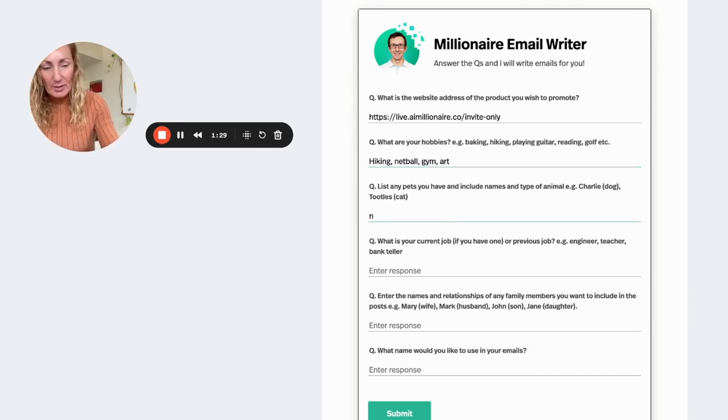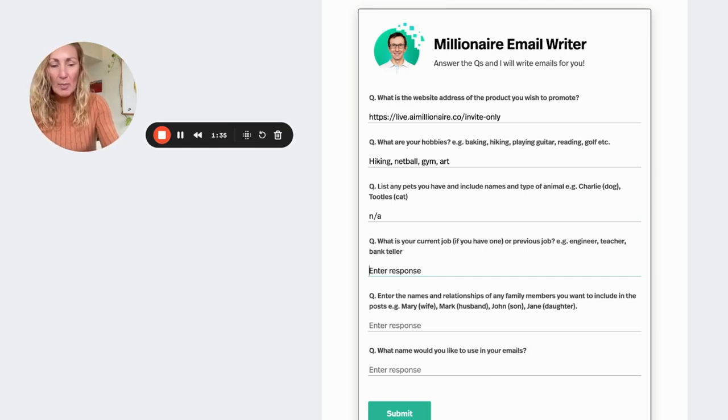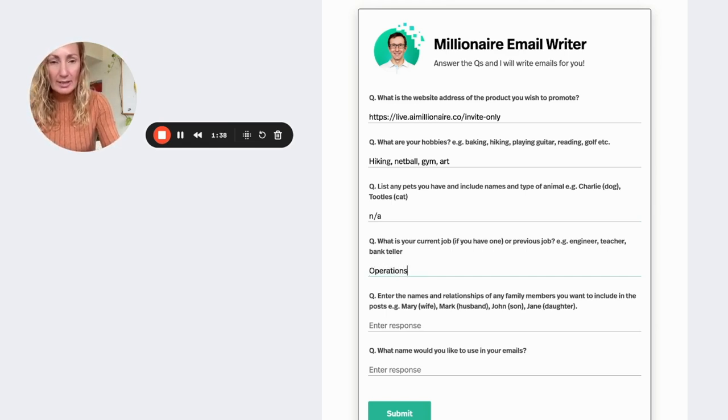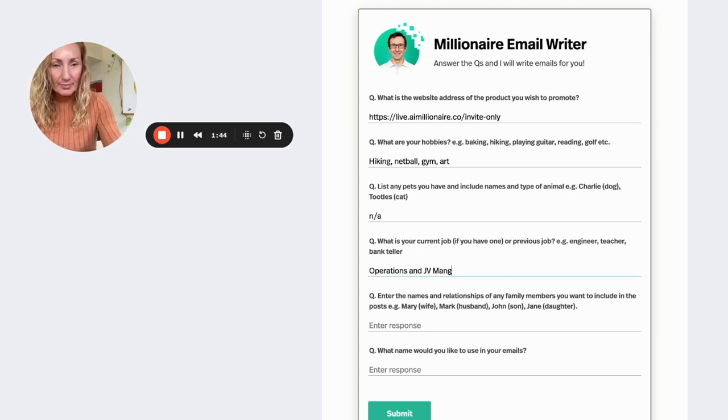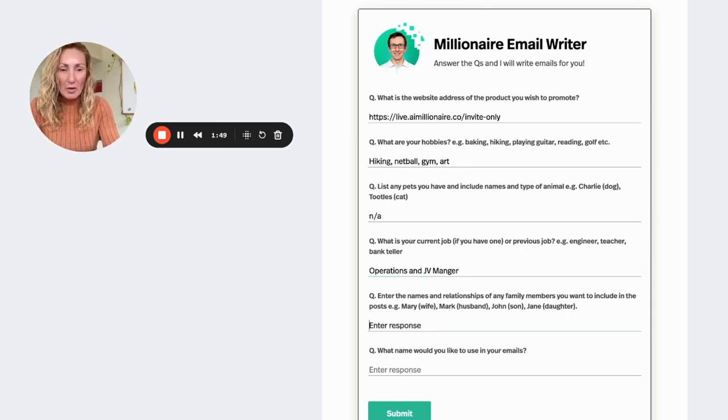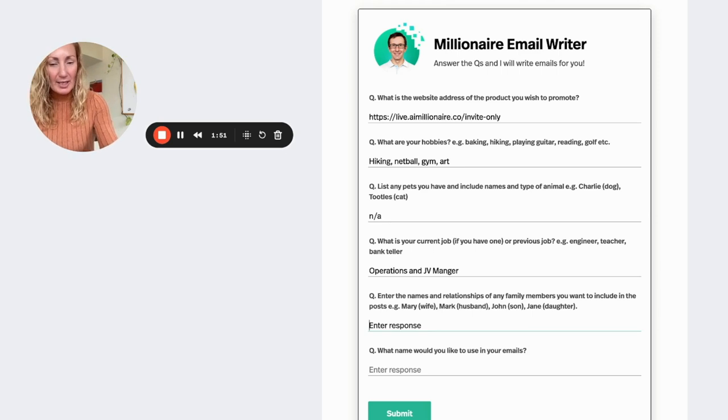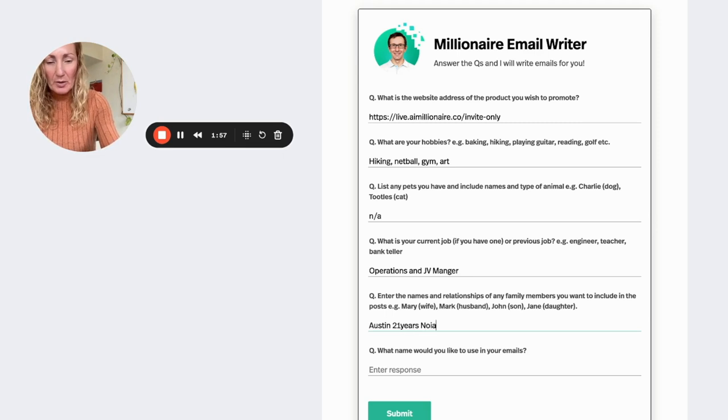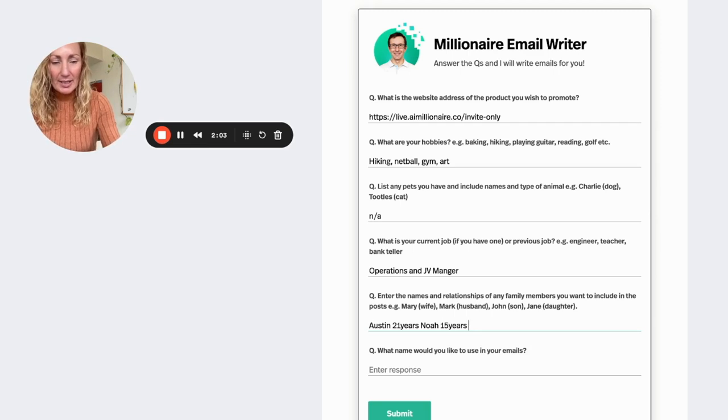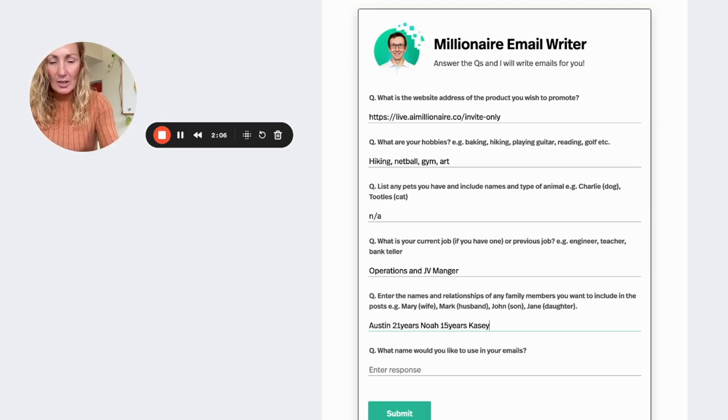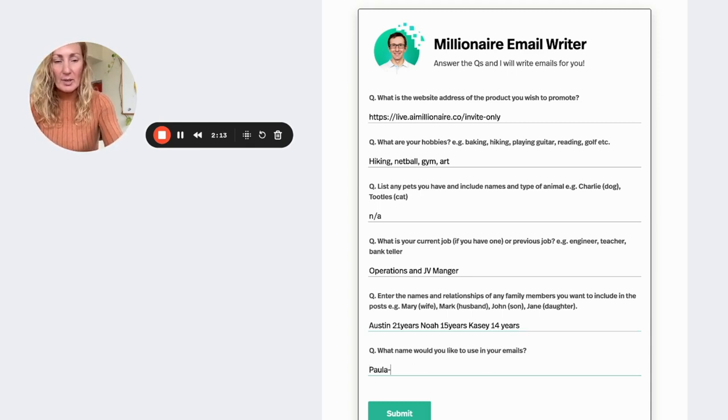I don't have any pets, so I'm going to put not available. But if you do pop them in there. What's your current job? I'm operations and JV manager. Enter the names of the people in your family. So I can put in here my kids. So Austin is 21 years. I can also put Noah, who is 15 years. And Casey, who is 14 years.